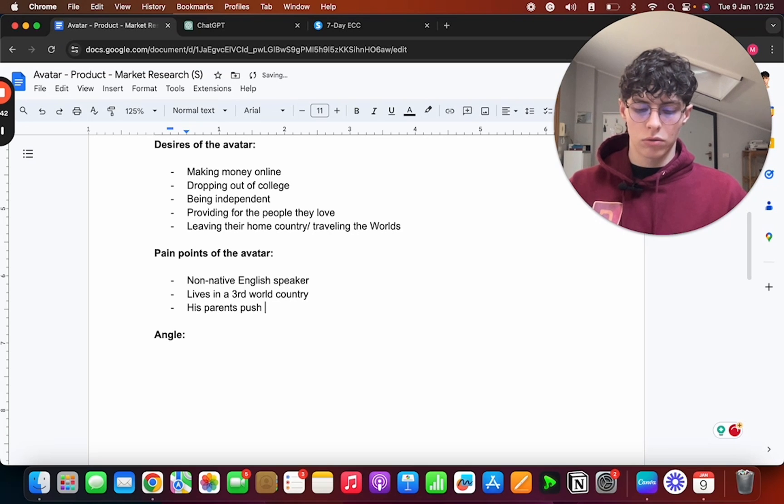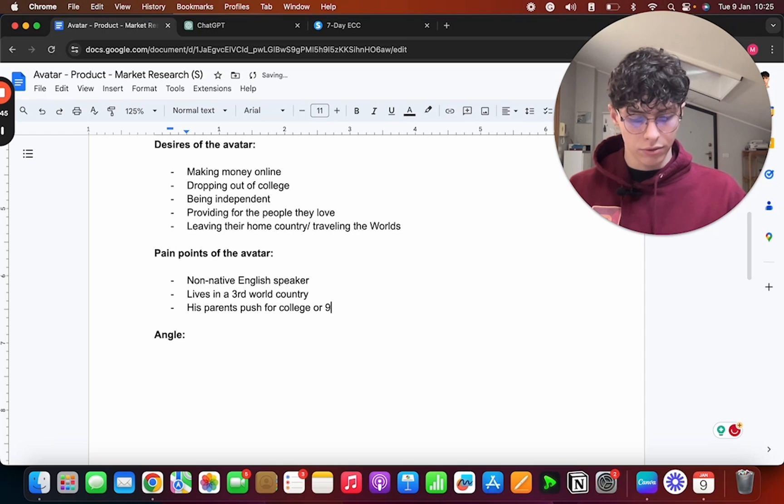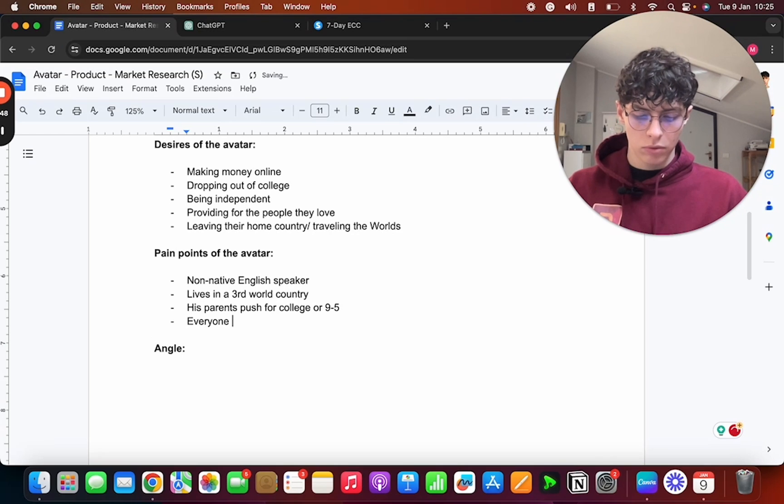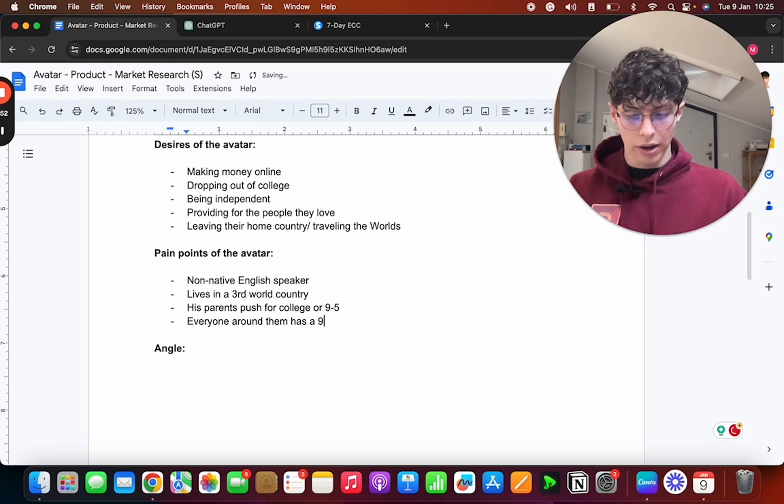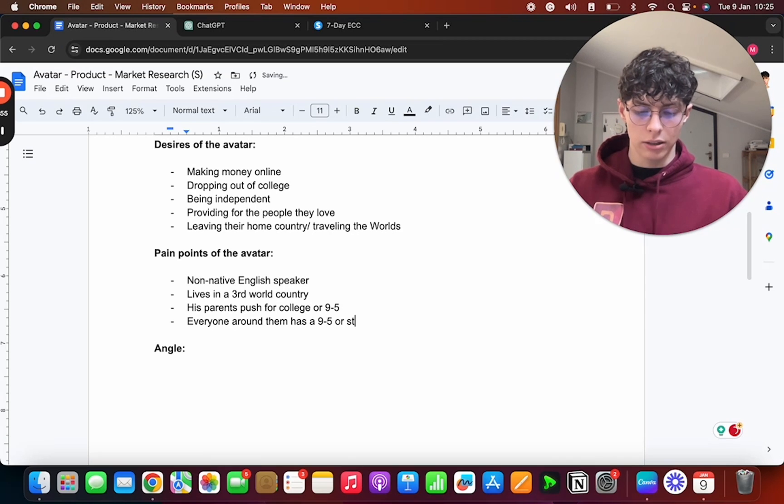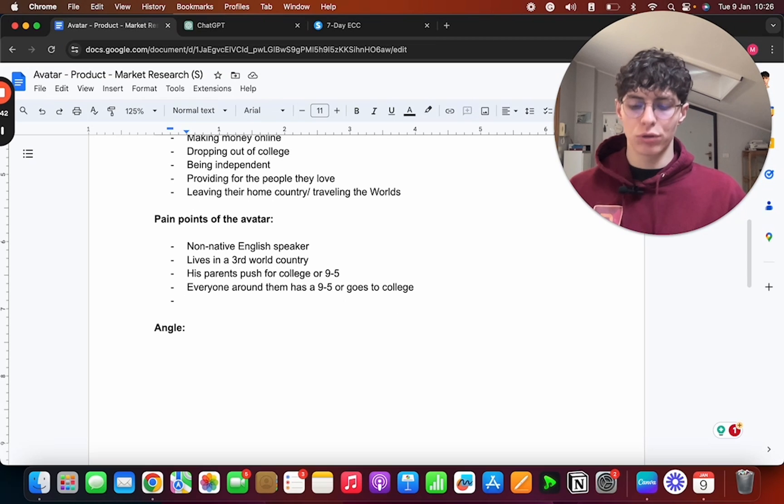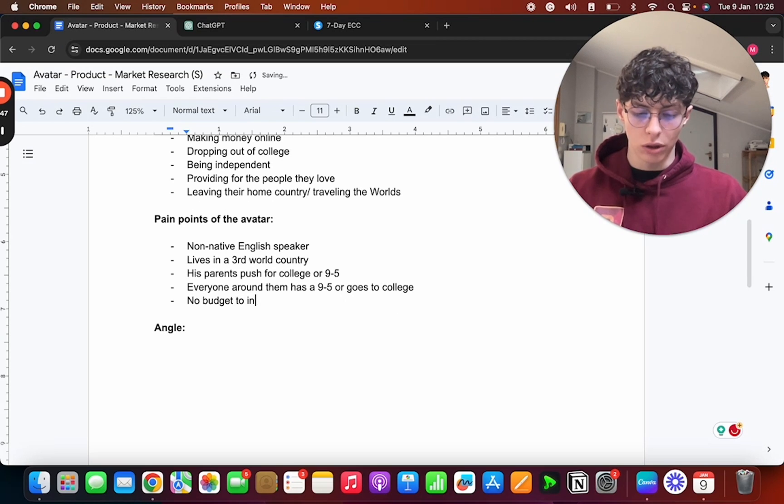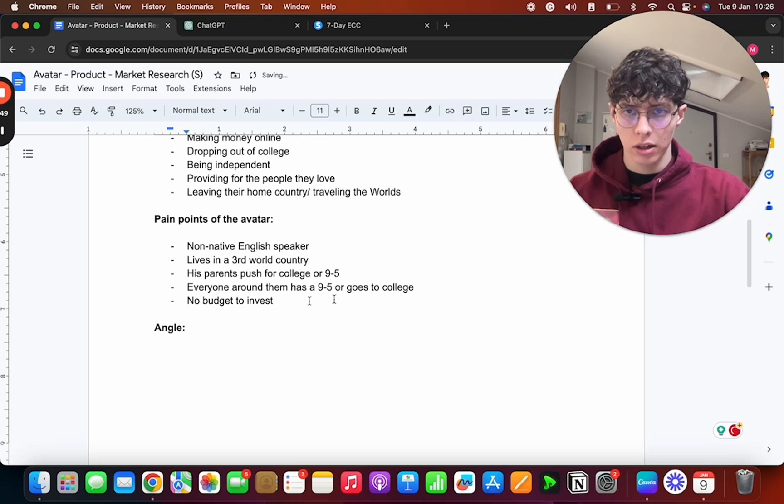His parents push for college or 9-to-5. Everyone around them has a 9-to-5 or studies or goes to college. And finally, I would say a pain point that is common is no budget to invest, or like little to no budget to invest.